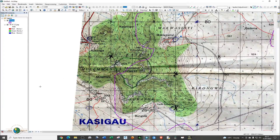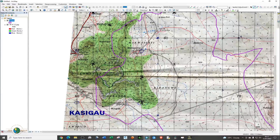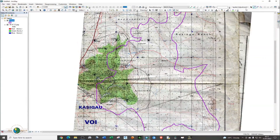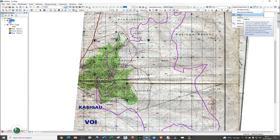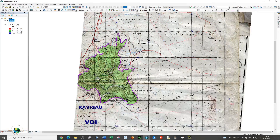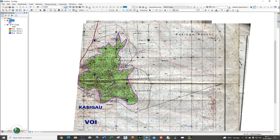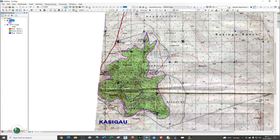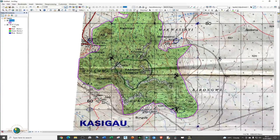Having created your displacement links, the next step is to go back to Spatial Adjustment and click on it. You'll be able to see the Adjust tool is now activated. Click on it to perform the adjustment. You can see our shapefile is now georeferenced and has been correctly overlaid on this particular cluster.